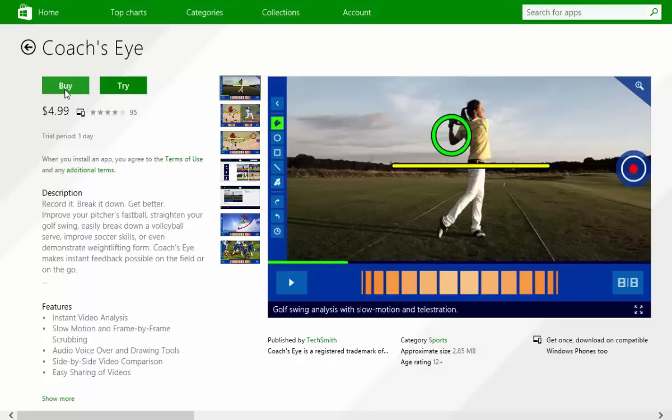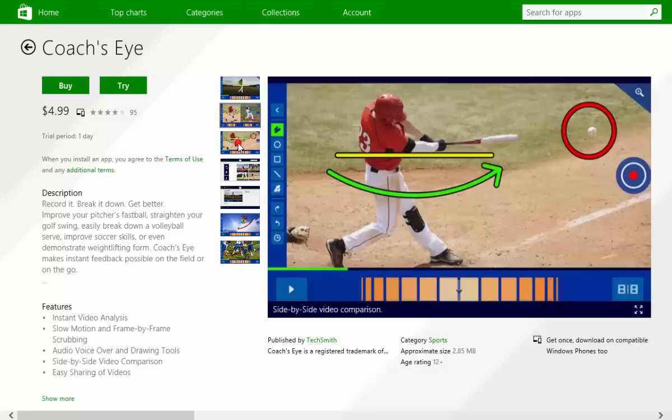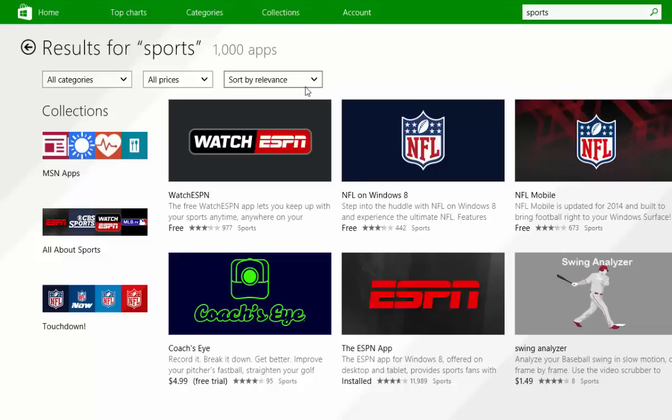If there's an app you need to pay for, you'll be prompted to attach a credit card to your Microsoft account — it will walk you through that. App prices vary, but the median is probably somewhere between one and three dollars. Very few apps are over the five to seven dollar price range — it has to be a very special app to be there.